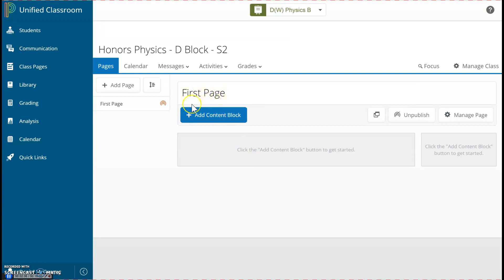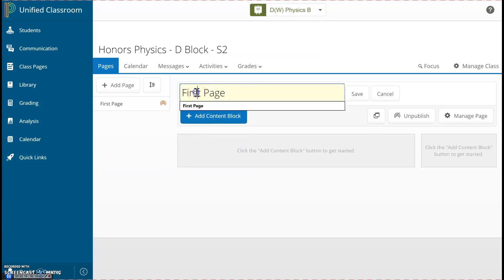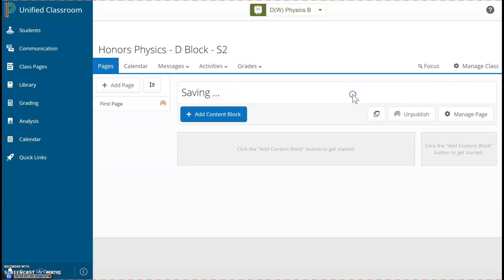This first page is where I'll say Welcome to Students. Maybe I'll put a photo of Einstein, I'll attach my syllabus, and some other important links. So I'll just call this Homepage, and the way I modify the text is by clicking here, and then I can change this to Homepage. Then I click Save.